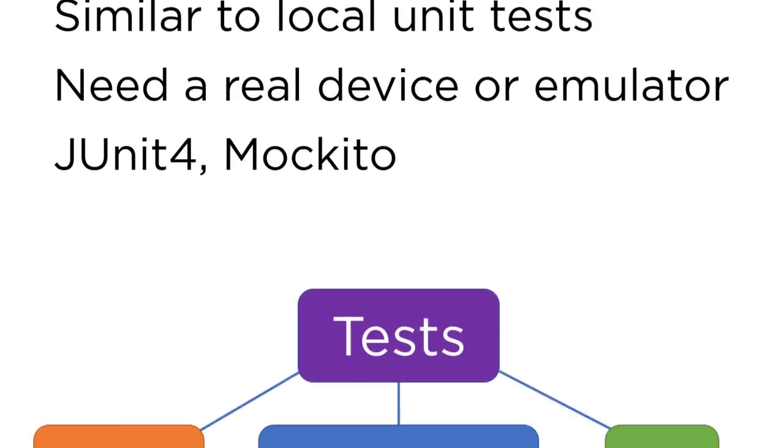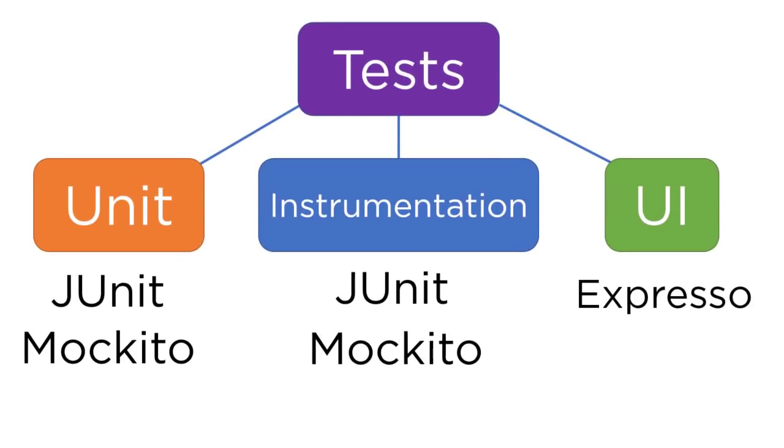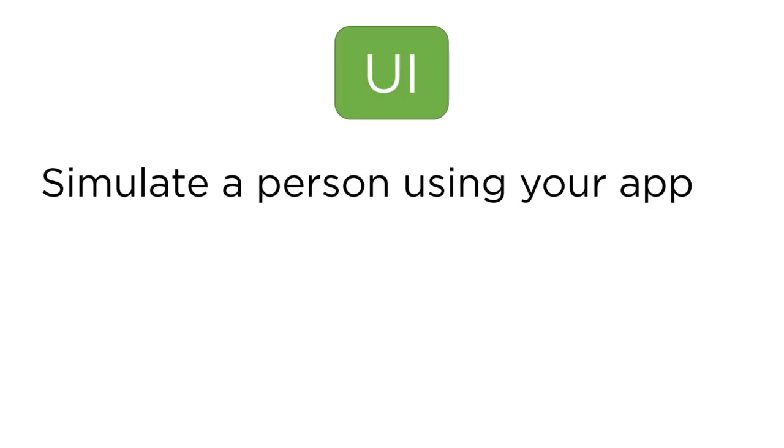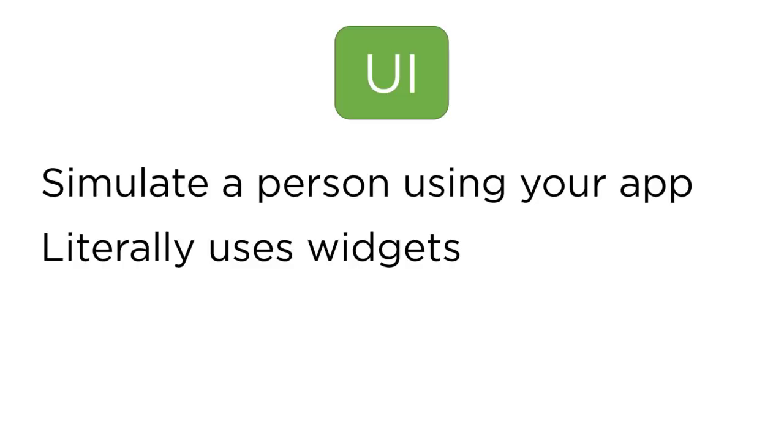So the next type of testing is going to be UI testing. And this is the last sort of category of testing. UI tests are literally for simulating what a user might be doing with your application, whether that's pressing buttons, entering text, or basically doing anything and everything possible that a user could do.